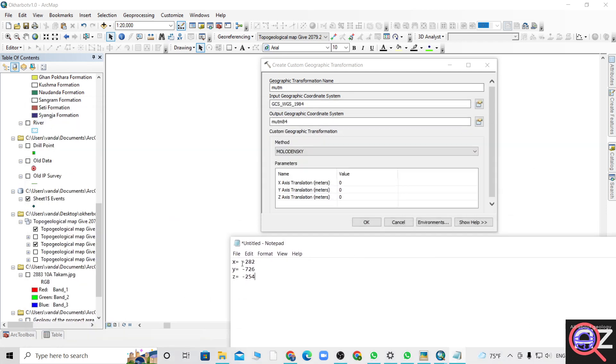If you are converting from WGS to MUTM, you have to keep minus. If you are converting from MUTM to WGS, you have to keep positive value.